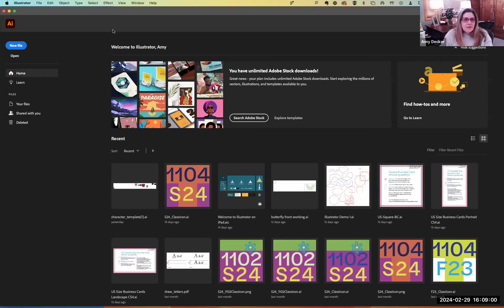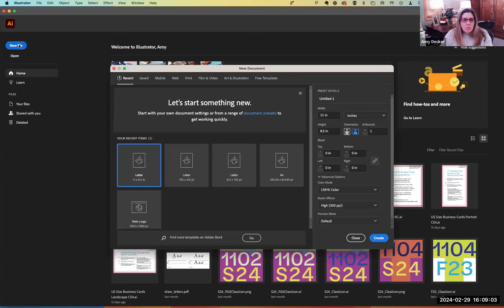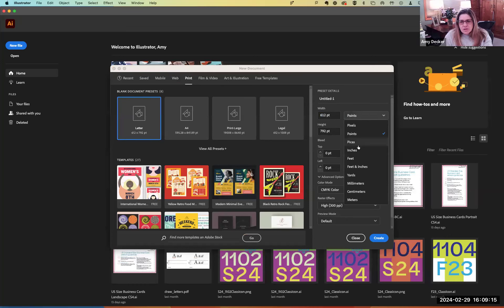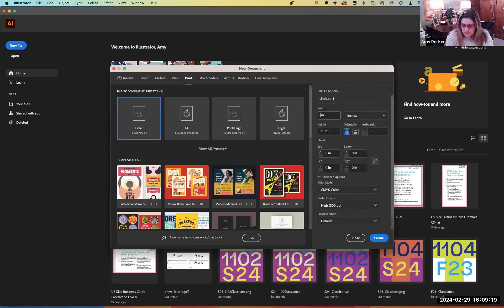I'm here at the beginning of Illustrator. I'm going to go ahead and open a new file. I'm going to look at a print file and switch the units to inches. I'm going to make it 11 by 17 — 11 width by 17.